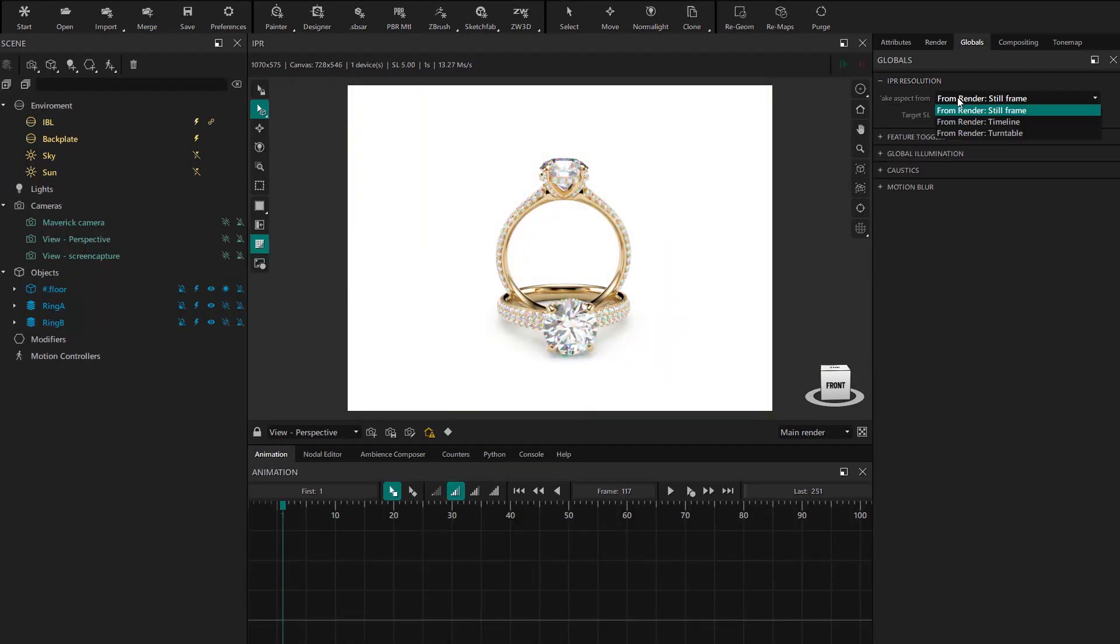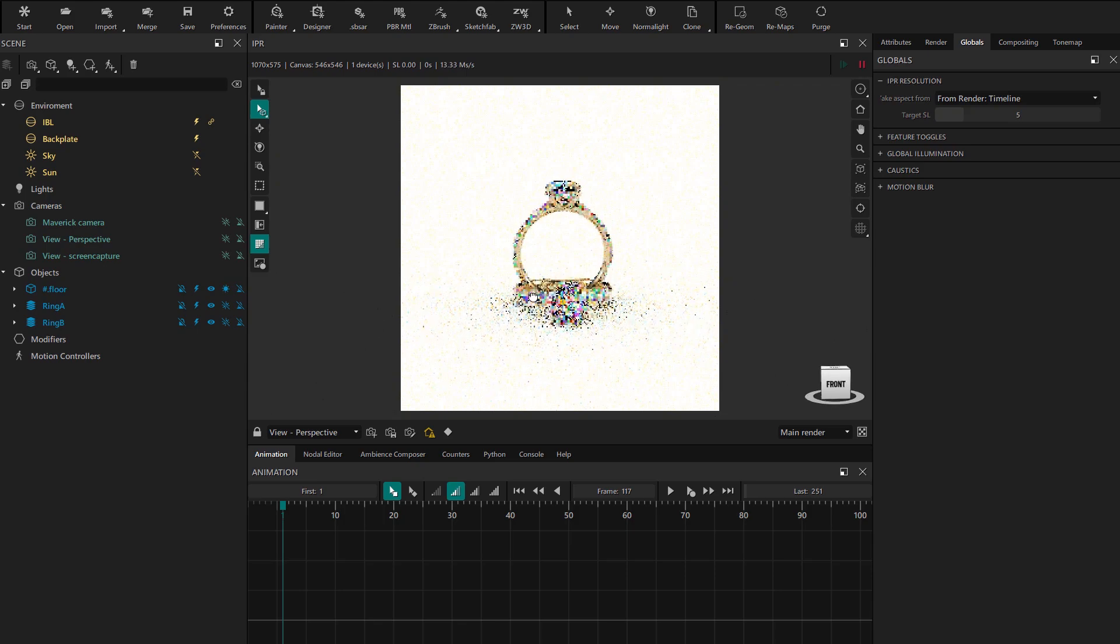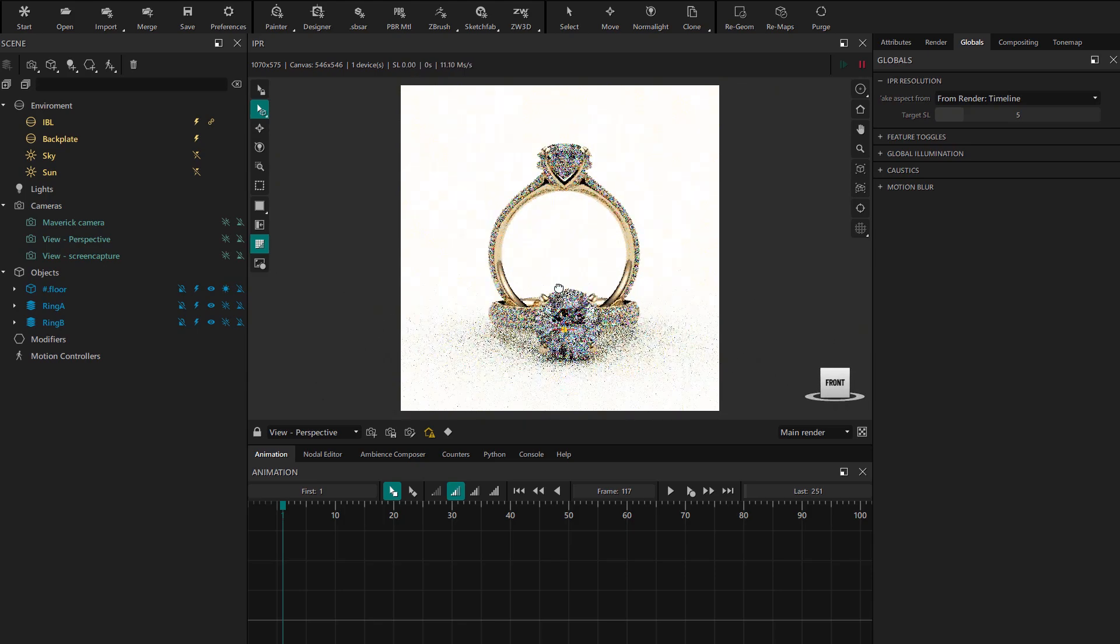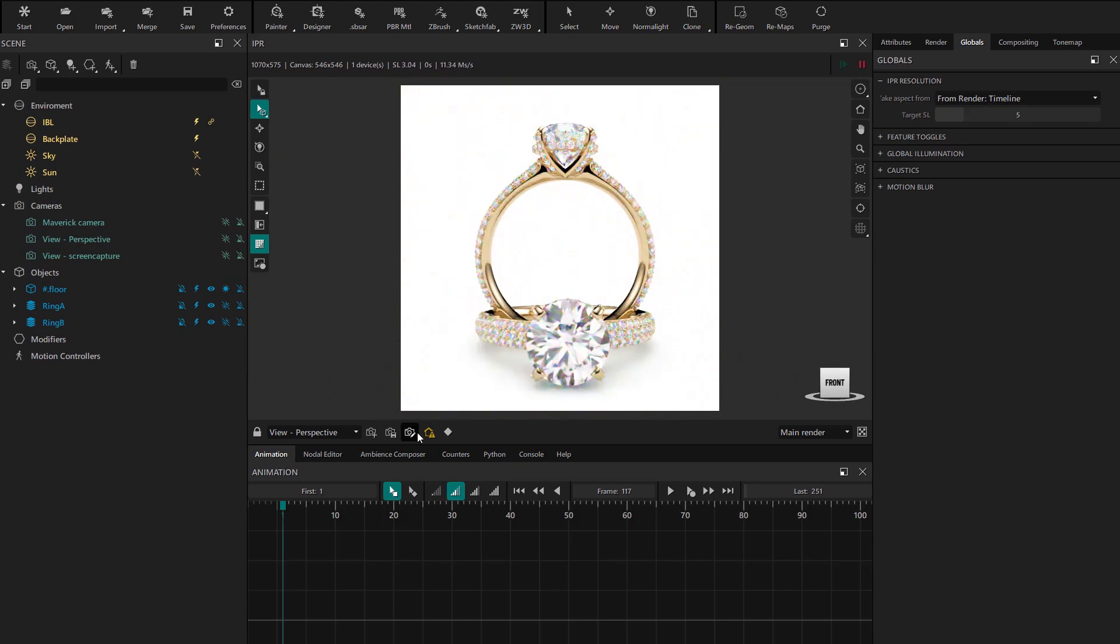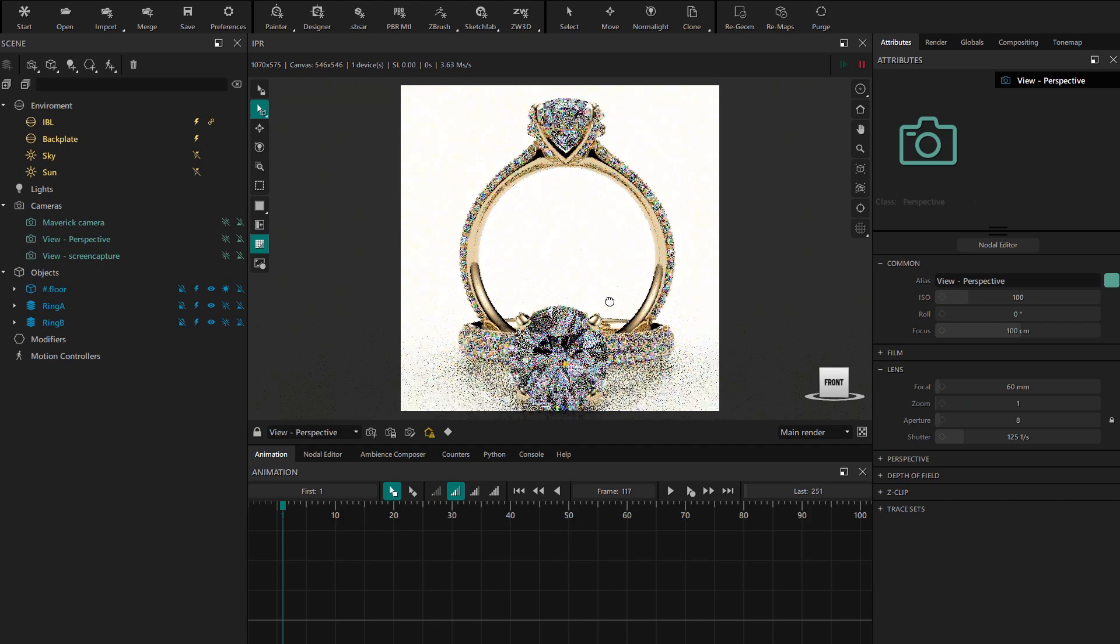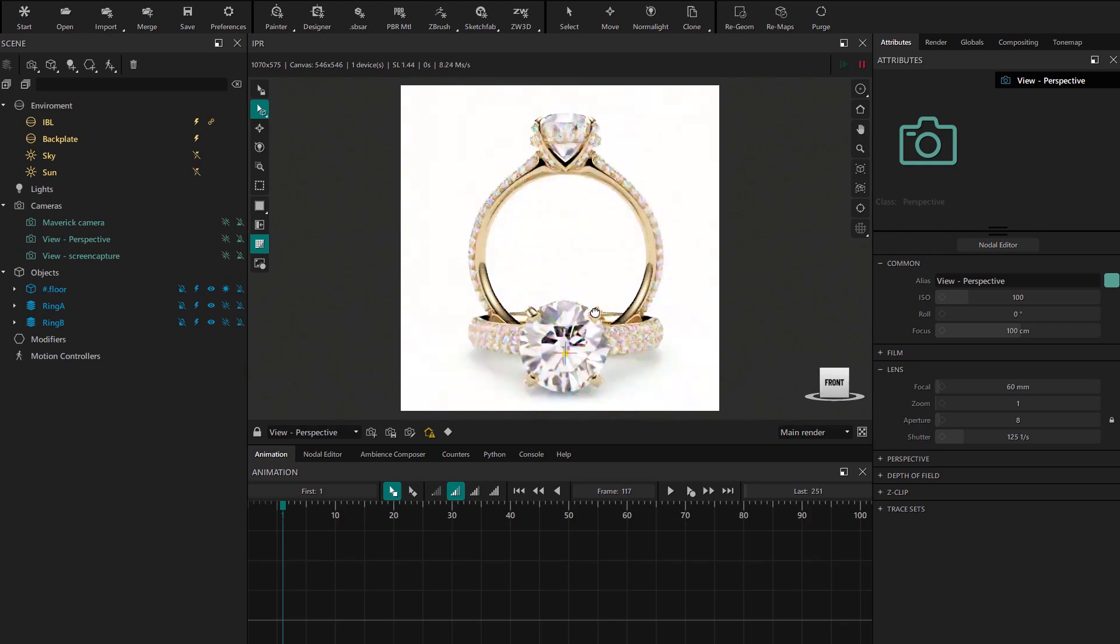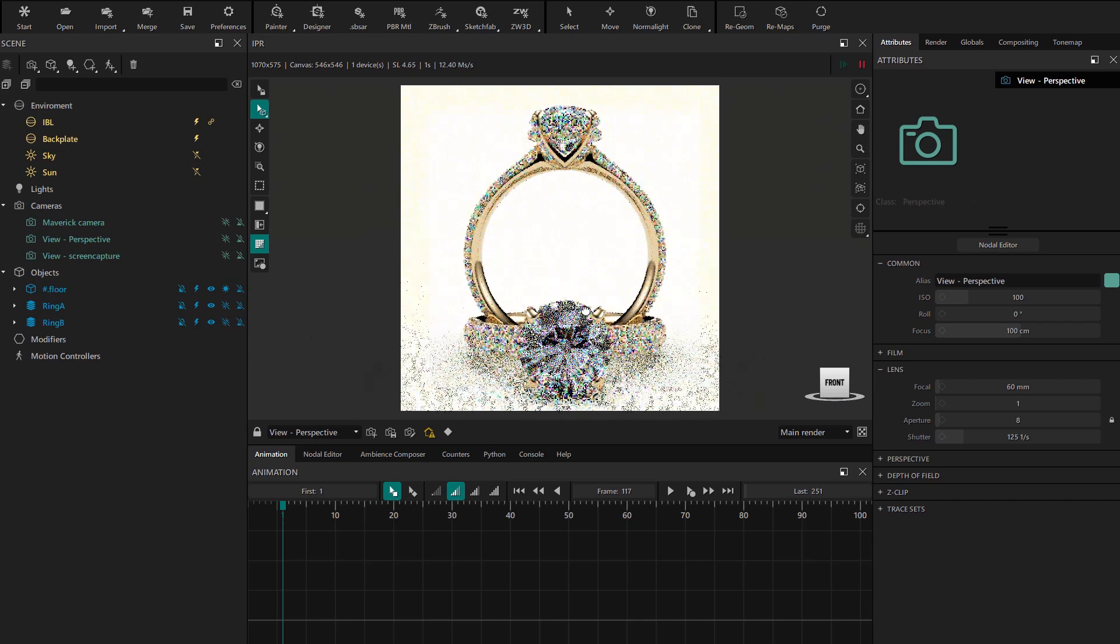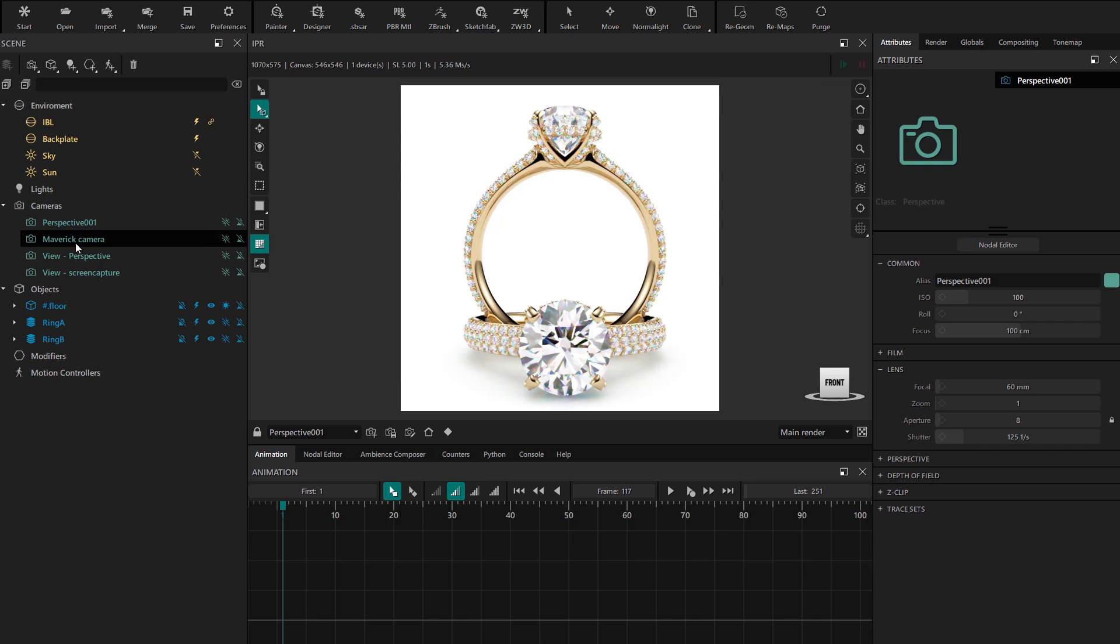Now our canvas is configured to start placing cameras. We'll start by creating a front camera. We go to the camera properties and change the focal to 60, which is more appropriate for small objects. We continue adjusting the position we like in the IPR and use the create camera button. Now we select and delete the rest of the cameras to clean the scene.